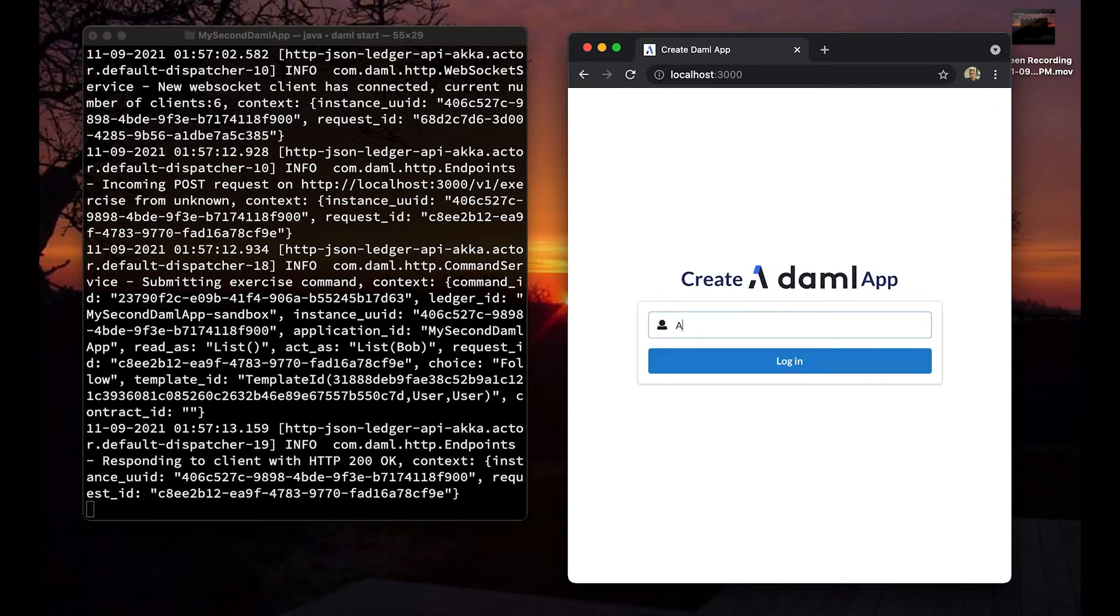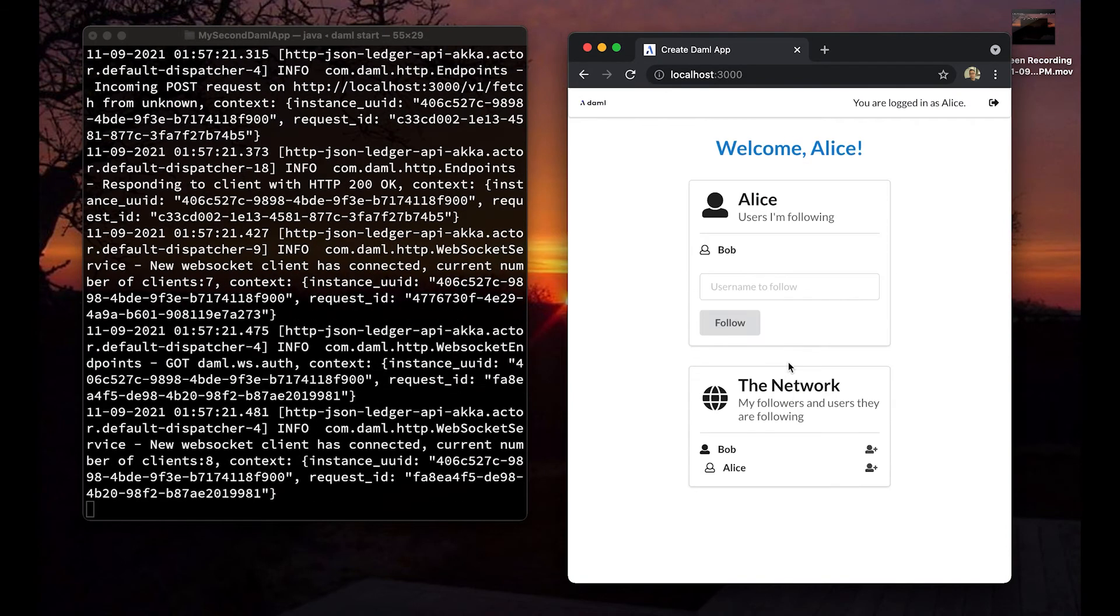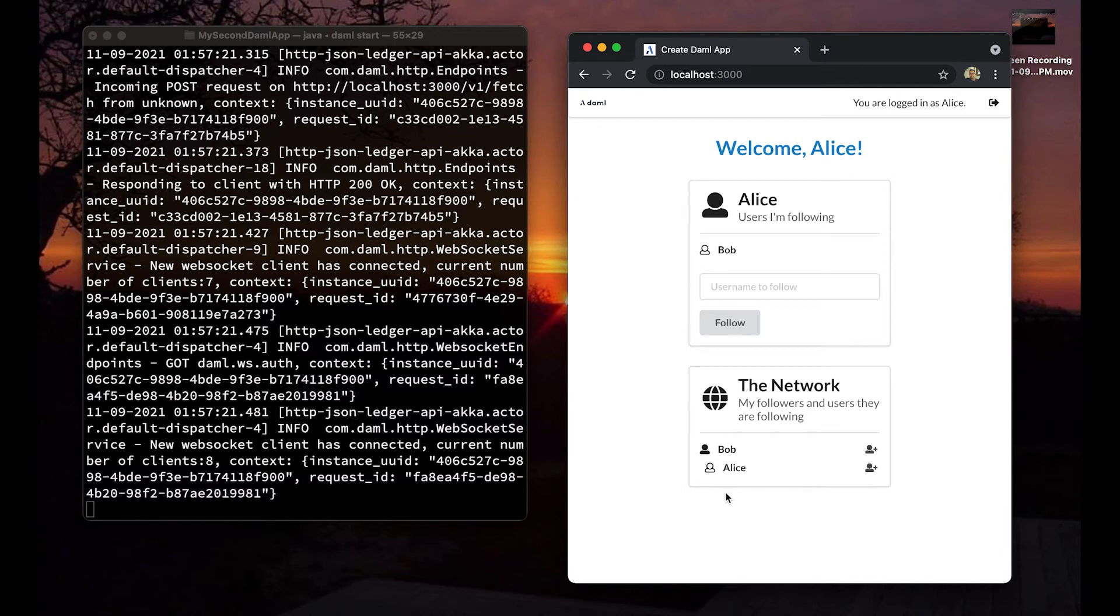If I were to follow Alice back and click a follow, exercise that choice, and again data is logged into the sandbox ledger. So having the sandbox available really allows you to quickly test your data model and your logic without standing up a real ledger. Let's move on to the next tool.